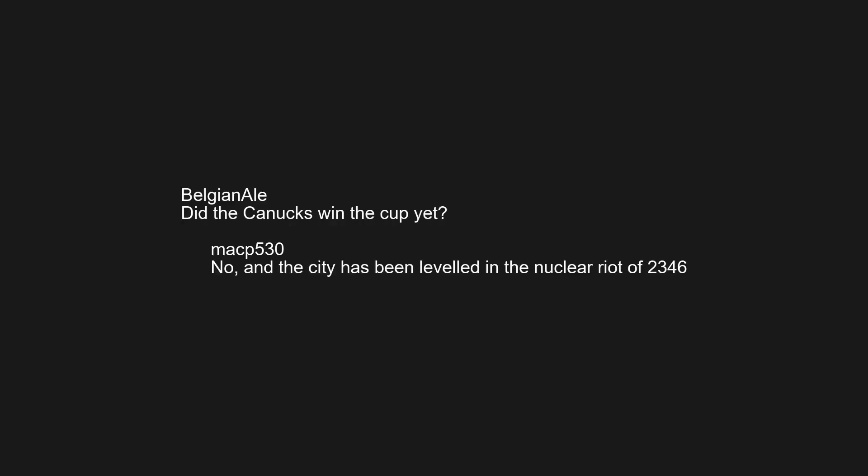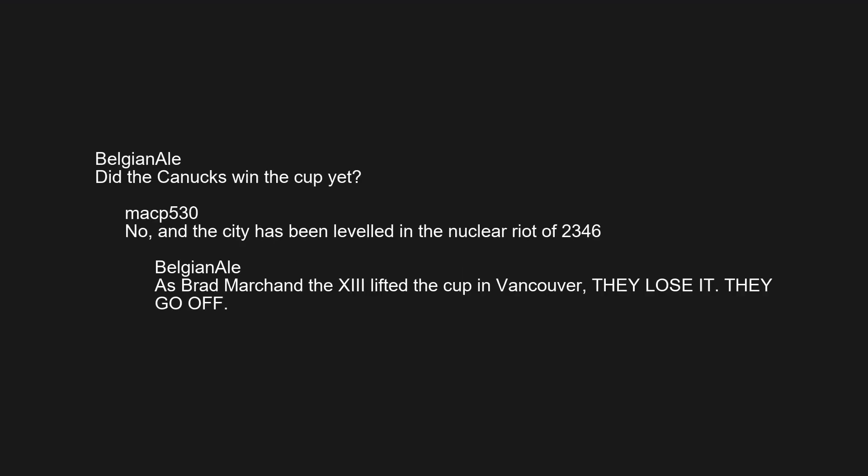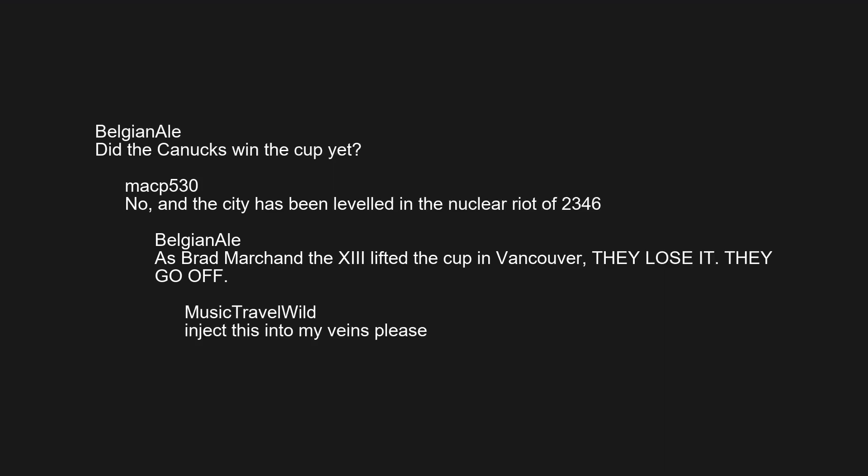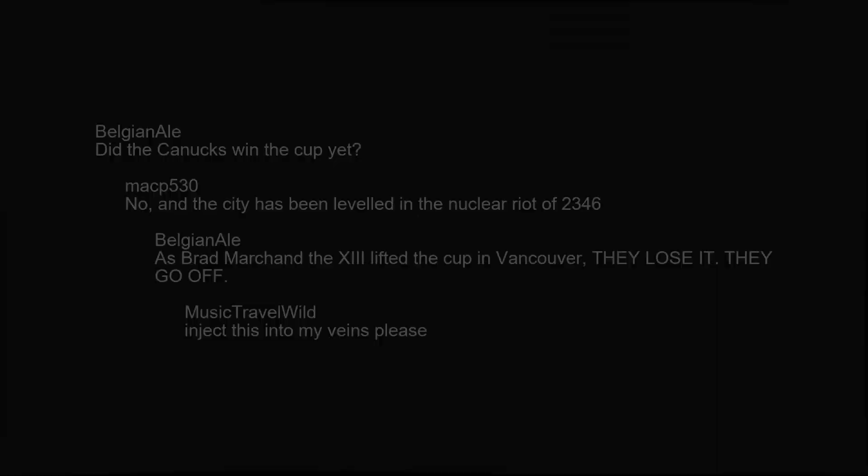How did they finally oust Trump? Did the Canucks win the cup yet? No, and the city has been leveled in the nuclear riot of 2346. As Brad Mark and the 13 lifted the cup in Vancouver, they lose it. They GEO off. Inject this into my veins please.